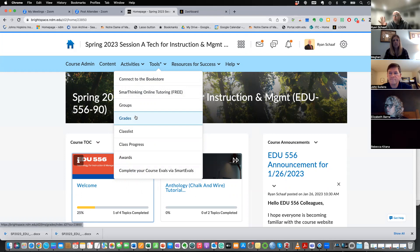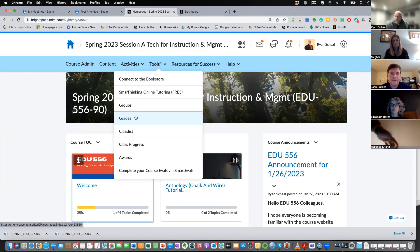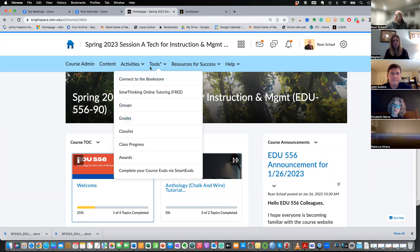I keep grades both in Brightspace and you also get assignment feedback inside of Anthology. You'll have a full grade book inside Brightspace where all your scores are generated, but you also get immediate feedback for your assignments in either Brightspace or Anthology depending on the assignment. That's how you use Tools > Grades to access your work.